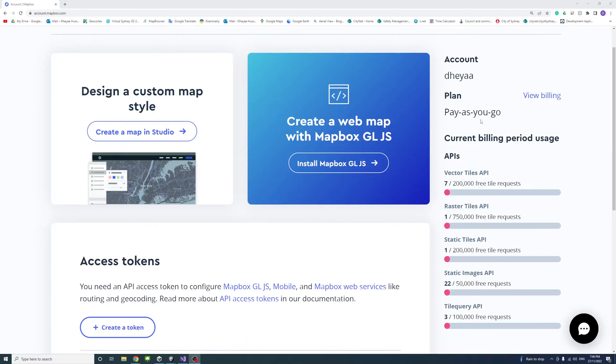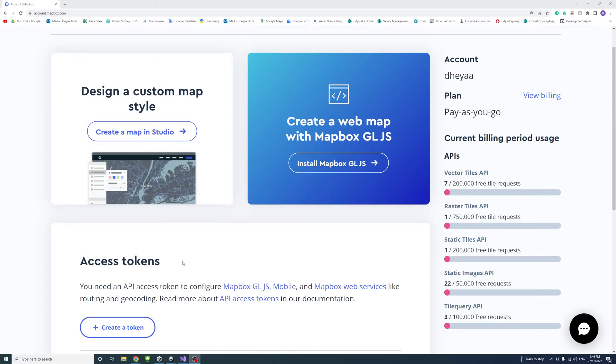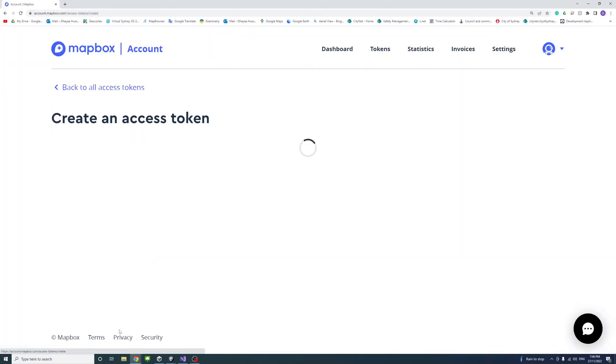Once we log in to your account you could see the free tier request available for each type of API. We will need to create an access token if you don't have one, so press create token.